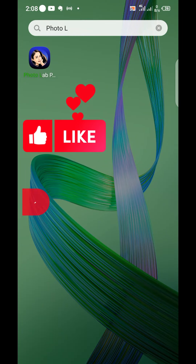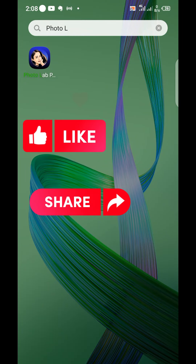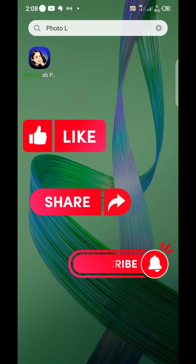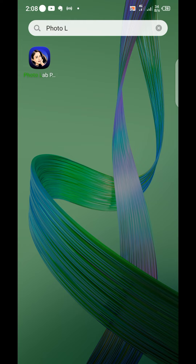Hello everyone, welcome back to my channel! Today I am super excited to show you how to use an incredible photo app called Photo Lab Pro to turn your ordinary photos into stunning cartoons. It's a simple and fun process that will add a whole new level of artistic flair to your pictures, so let's just dive right in.